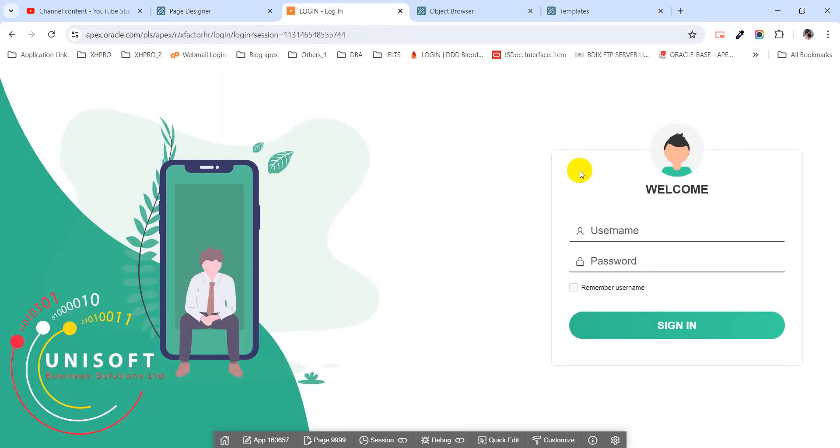After completing the CSS code, save and run — this is the beautiful login page. Thank you.